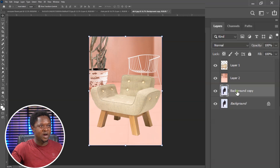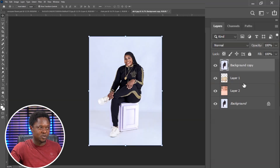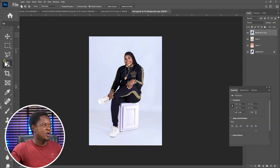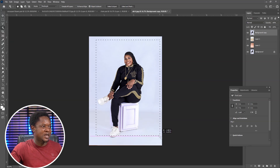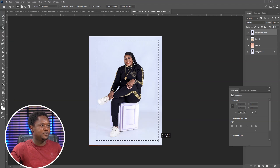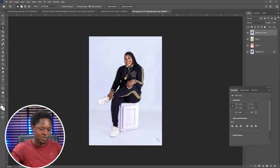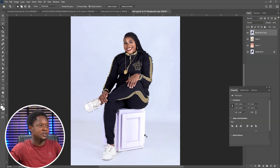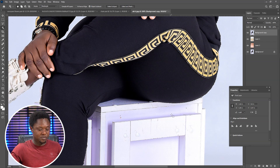Now we are going to move the image to the top. We pick our Object Selection tool and drag it around the image for it to select for us. Now we have the selection. I'm going to take time and make corrections, and I'm going to fast forward so that it doesn't take us too much time.